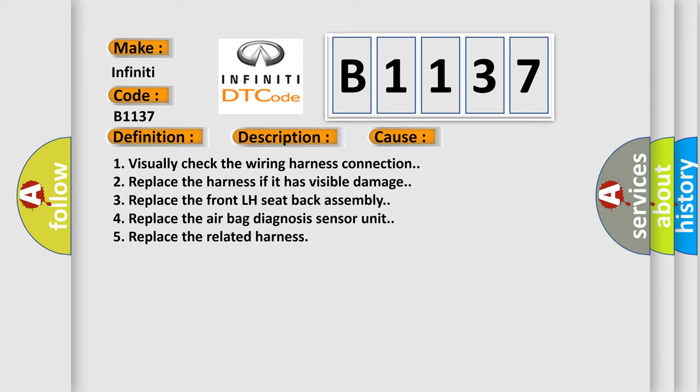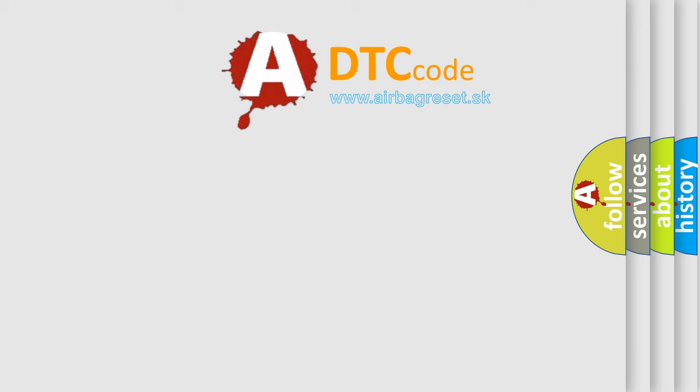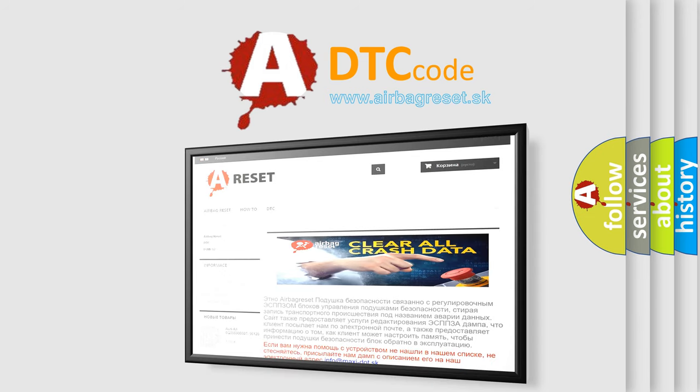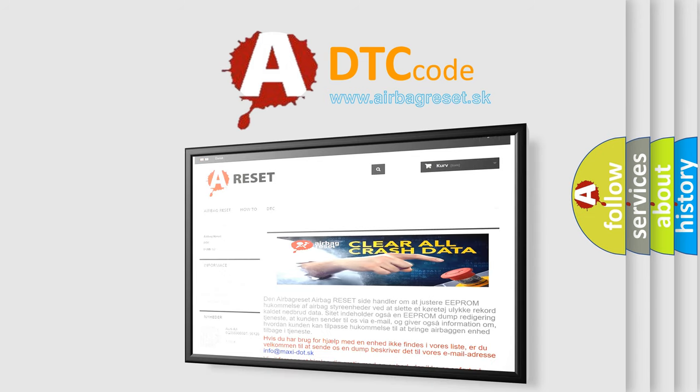1. Visually check the wiring harness connection. 2. Replace the harness if it has visible damage. 3. Replace the front LH seat back assembly. 4. Replace the airbag diagnosis sensor unit. 5. Replace the related harness. The airbag reset website aims to provide information in 52 languages.